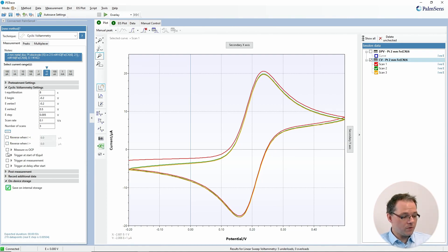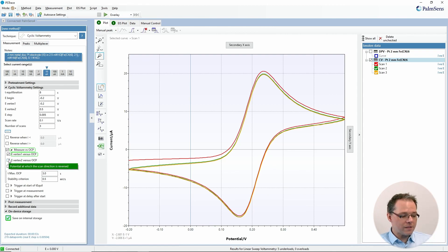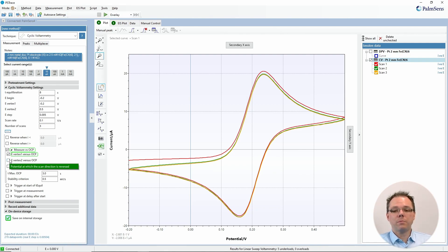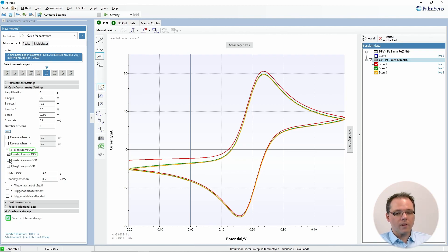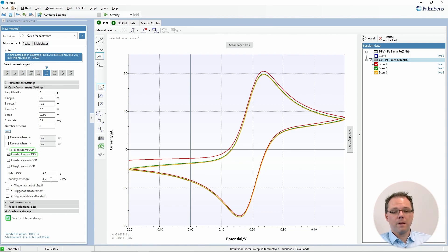There is also the option to use the OCP as a reference instead of the reference electrode — so instead of all potentials being versus the reference electrode, right before the measurement a small OCP measurement is performed, and that value is used as the zero for the potentiostat. You can set which potentials will be used against the OCP, how long the OCP should be measured before the experiment starts, and which stability criteria need to be met.